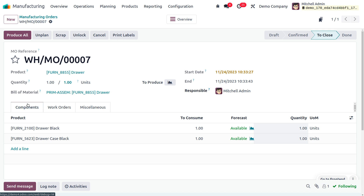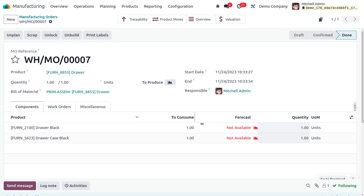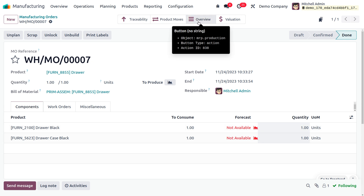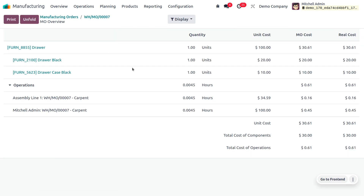We have the components and have produced all. The forecasted quantity will not be available because we don't have any forecasting information for the product 'Drawer.' The manufacturing order overview shows every detail: the quantity produced, unit cost, manufacturing cost, real cost, and the operations — including which work centers were used and the cost incurred for each operation.